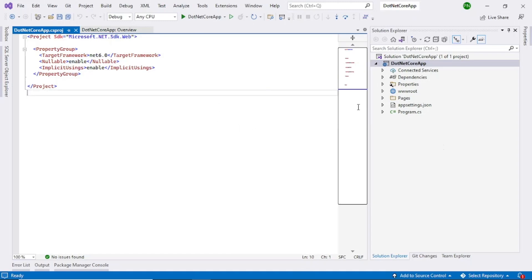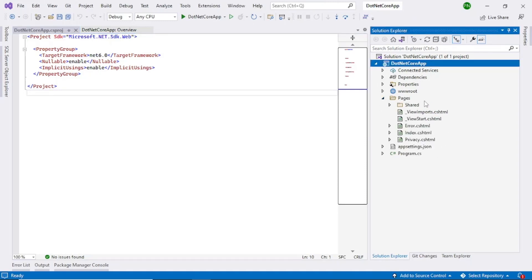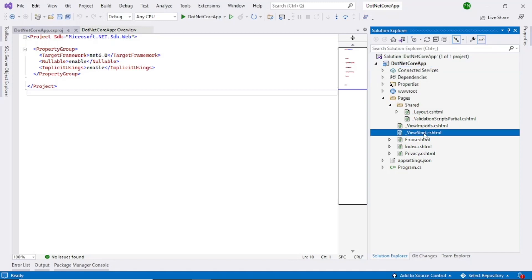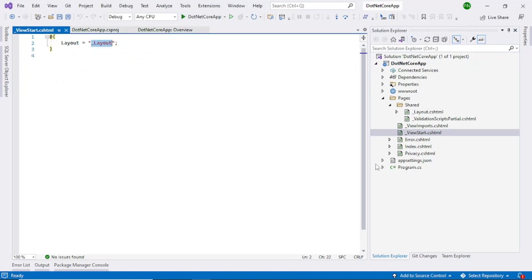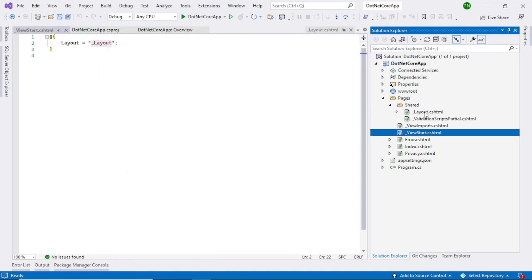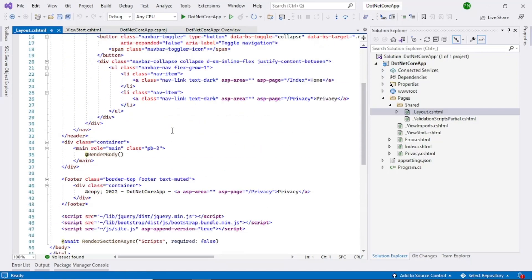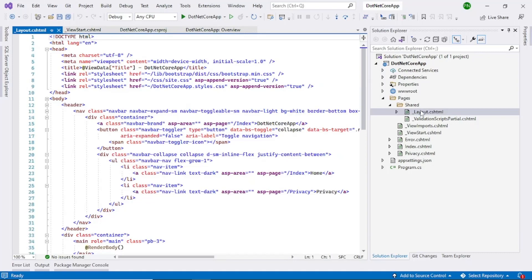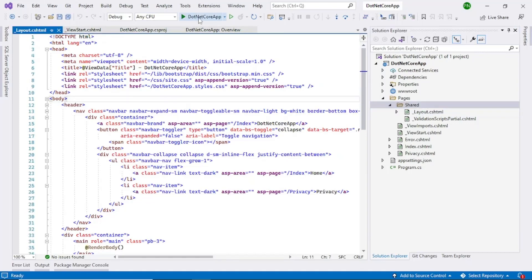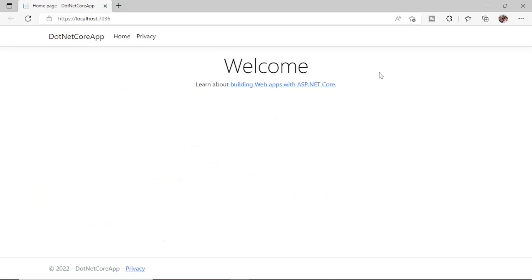Now we can go through the Pages folder. Here you can see that by default it has created some HTML files, and there are some shared files within the Shared folder. At the start you can see that a layout is used — this layout is a shared file which will contain a basic menu and those things by default. You can edit and enhance this. Let's run it and see what comes up. The browser has opened and the default application has come up.